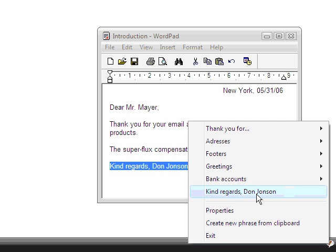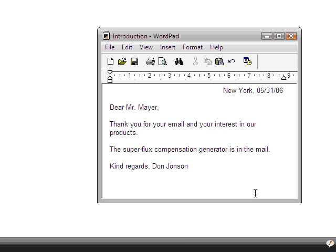Say more and type less with PhraseExpress. Why not try it now? It's free. Once you've tried it, you surely won't want to miss it.